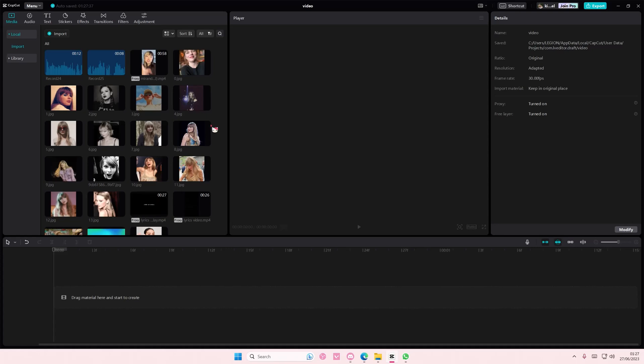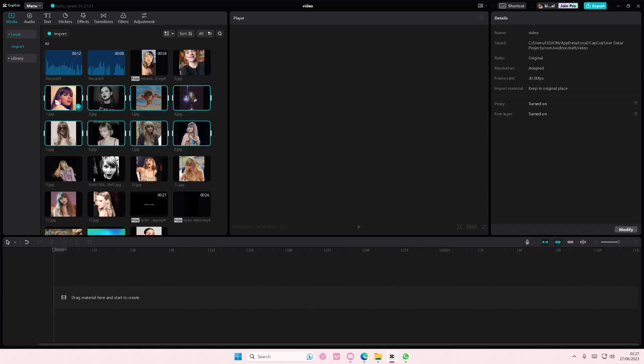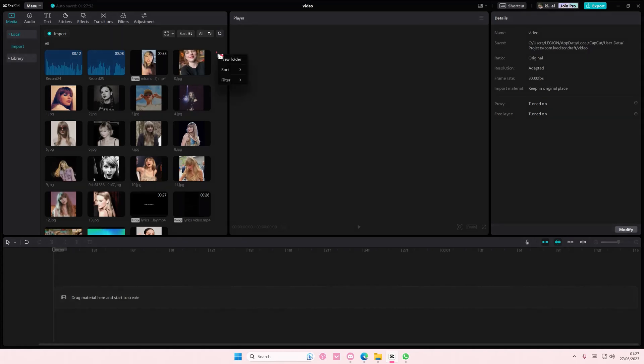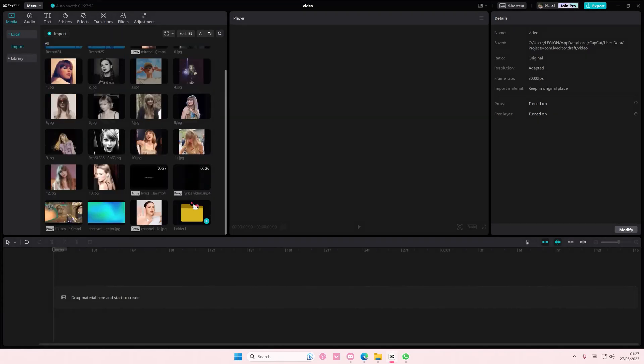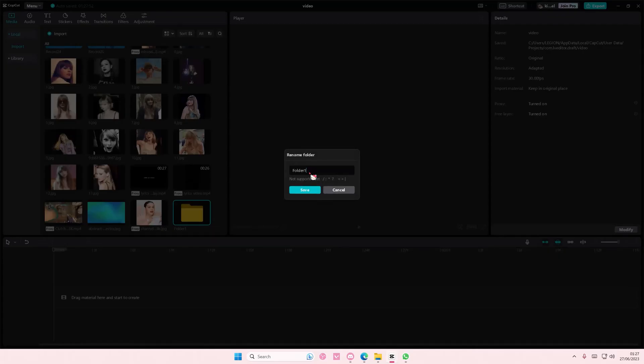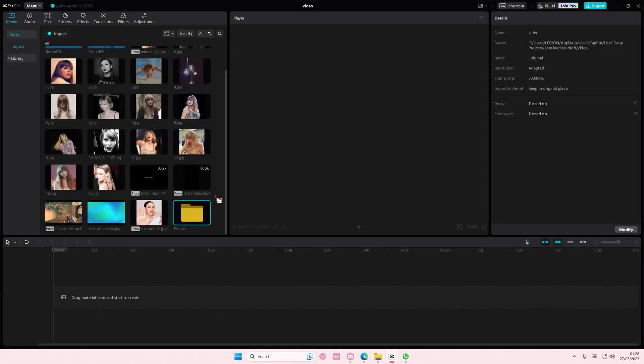For instance, you want to put all the pictures in one folder. You can simply right-click on the media here and then select new folder. You can rename it to photos for instance and then save it.